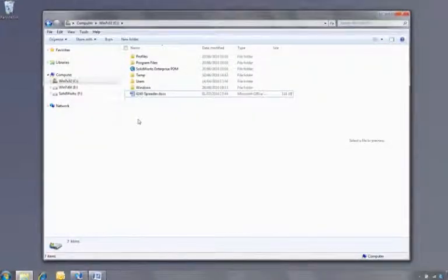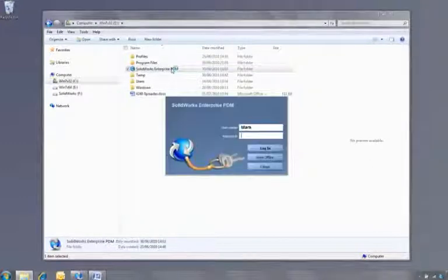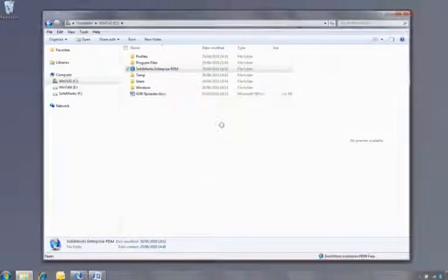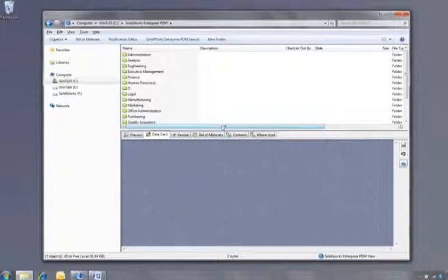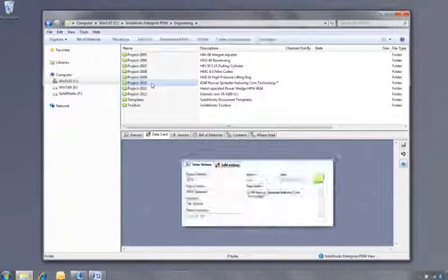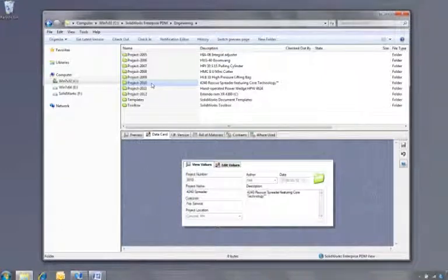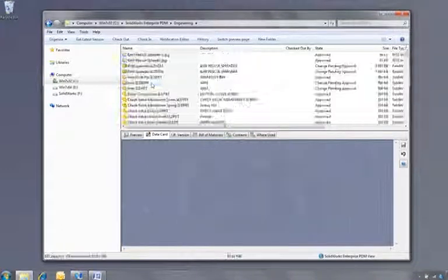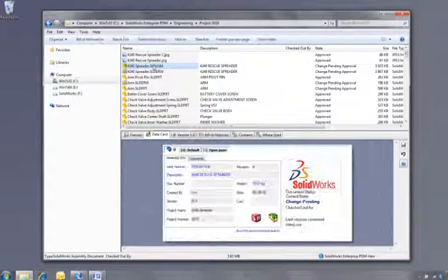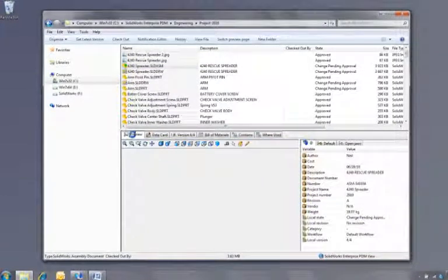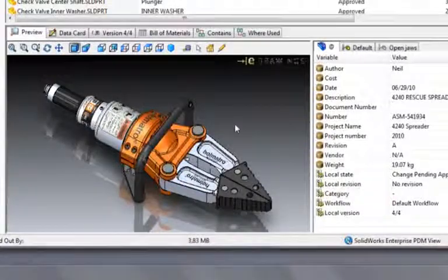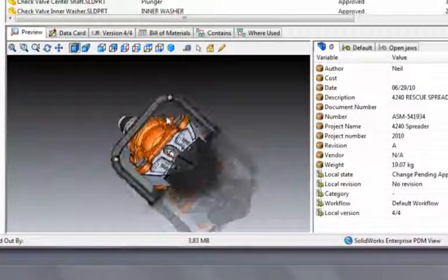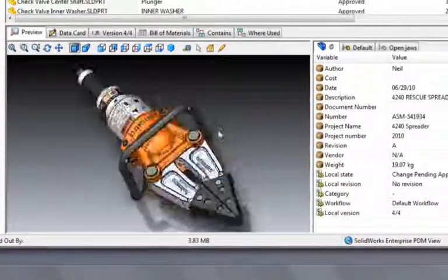So far we've looked at how a designer would use SOLIDWORKS Enterprise PDM. Let's swap hats now and log in as the manager who is not a SOLIDWORKS user. One of the reasons why SOLIDWORKS Enterprise PDM is so easy to use is that it's fully integrated into Windows Explorer. Simply navigate to the folder for your department or project, enter your password, and the Explorer pane is split into two, giving you a regular file listing at the top and a series of tabs at the bottom. The first tab is a fully detailed preview of the file, whatever type of file it may be.